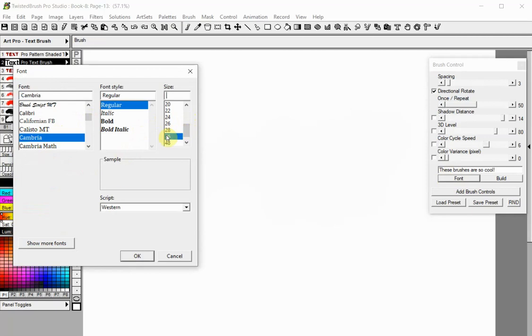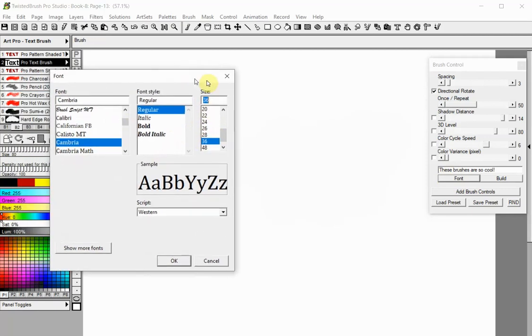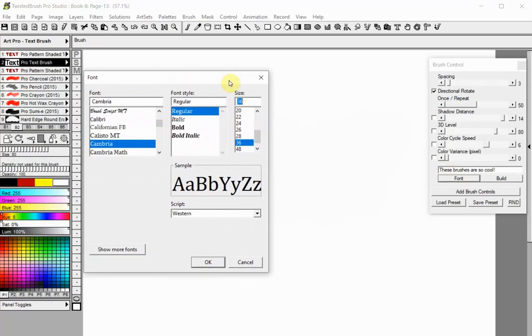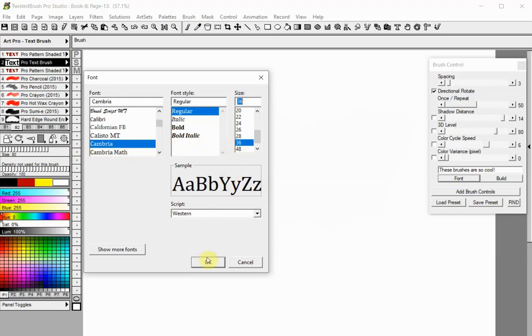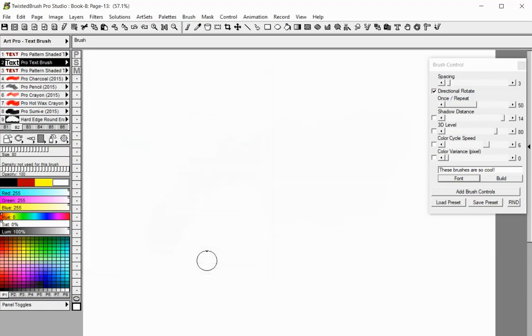The size selected only represents the size of the internal font used. When you paint your text the size is determined by the brush size so any size selected here will work. However, the larger size you select, the better quality when using large brush sizes. Press the OK button when done.